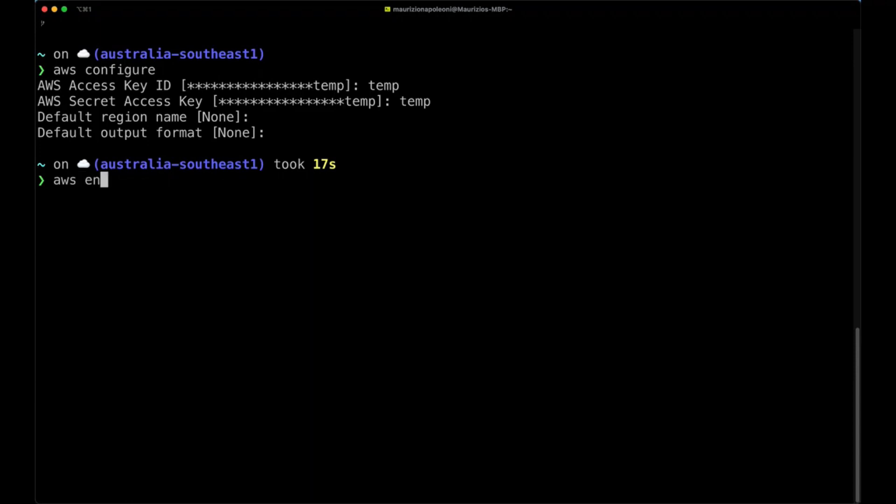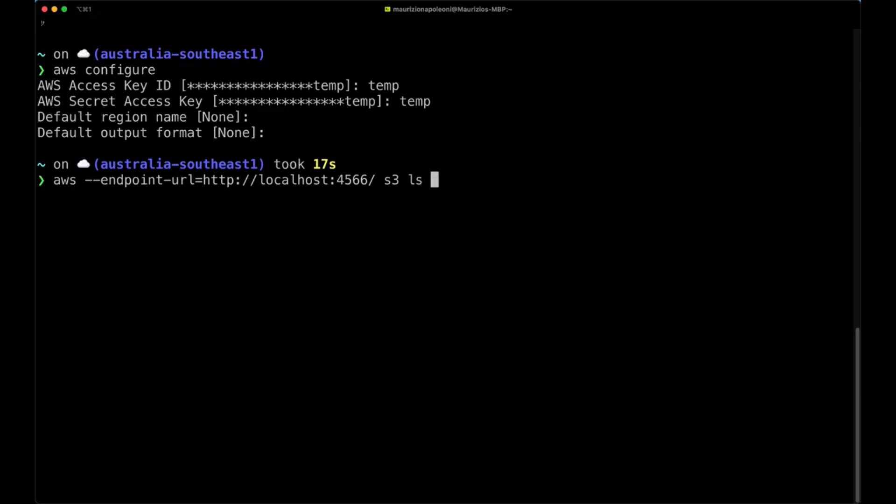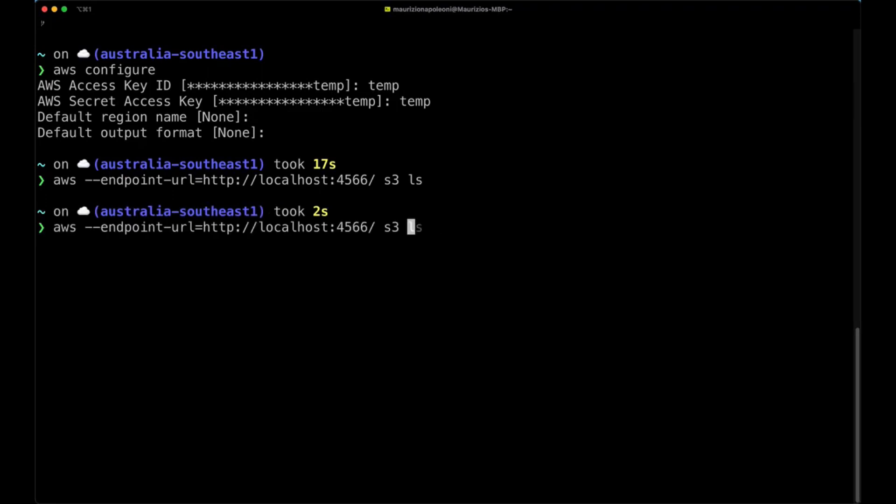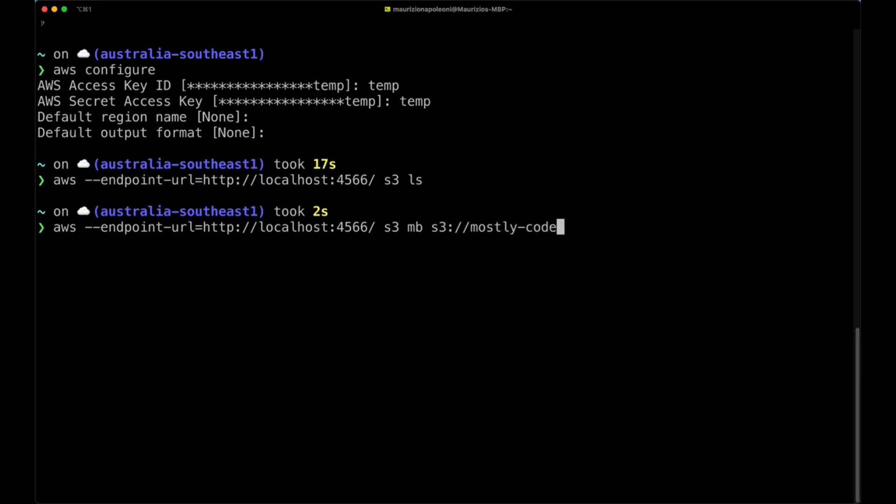Now we can actually see how to do some operations on S3. We need to specify the endpoint URL being localhost 4566 and then we run the S3 and then ls. This is going to list the buckets that we have. In this case I have none as I haven't created any yet. So let's create a bucket and let's do mb s3 and then the name of the bucket, which is S3, and I'm going to call this mostlycode-local-bucket.